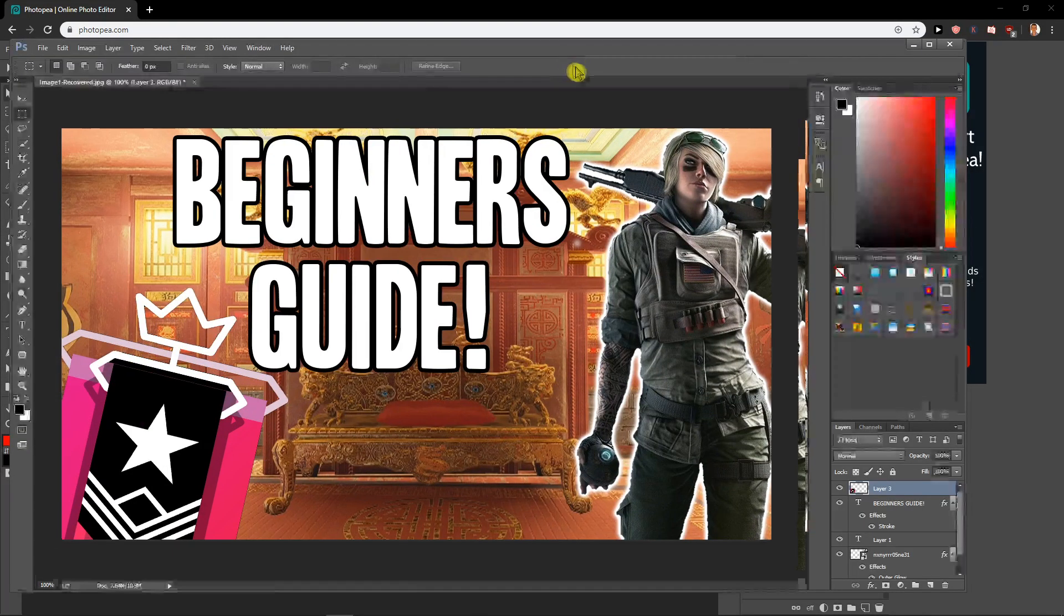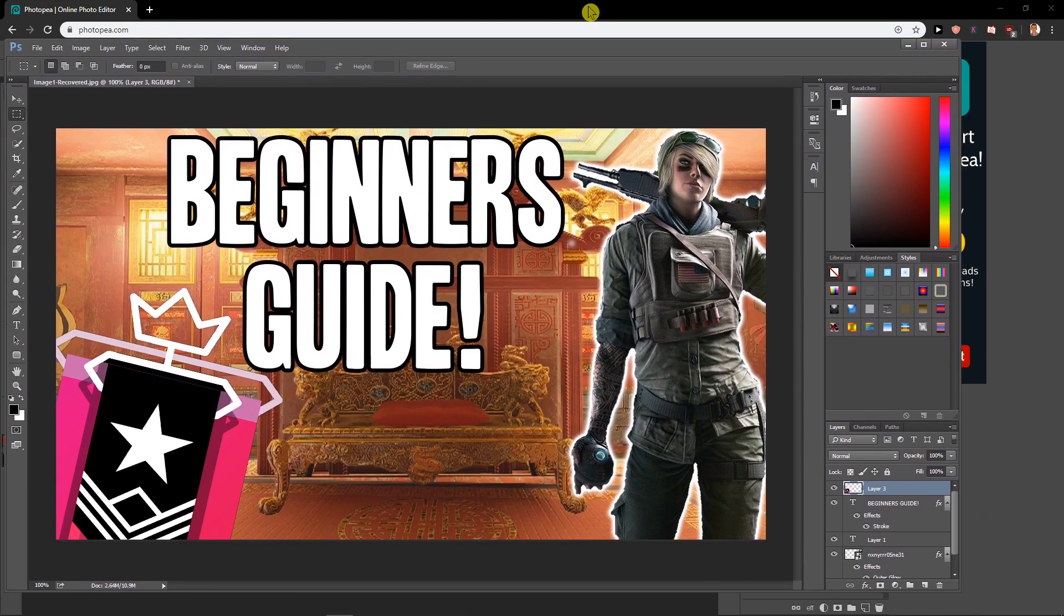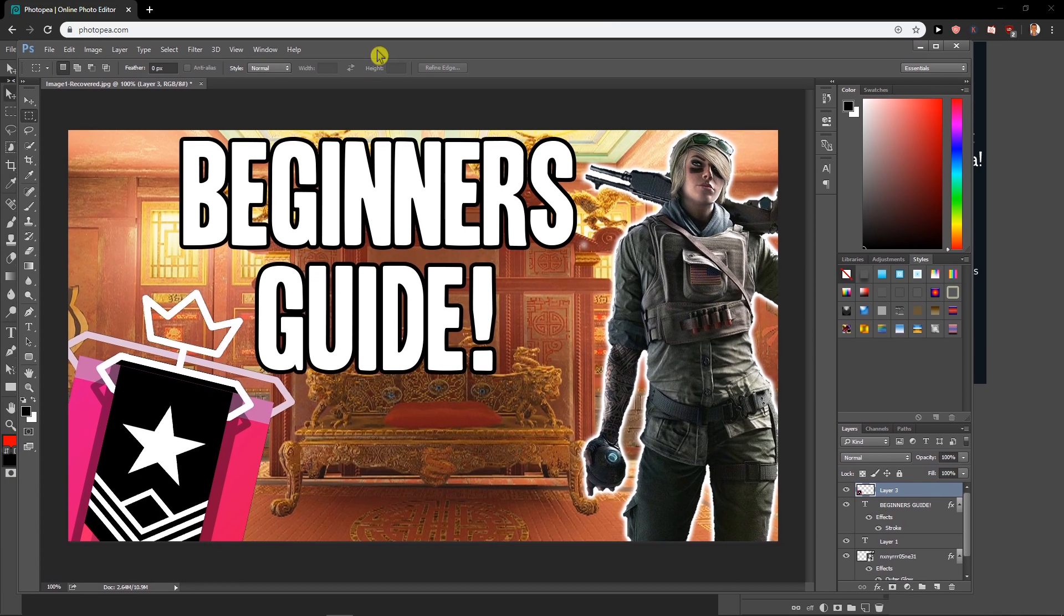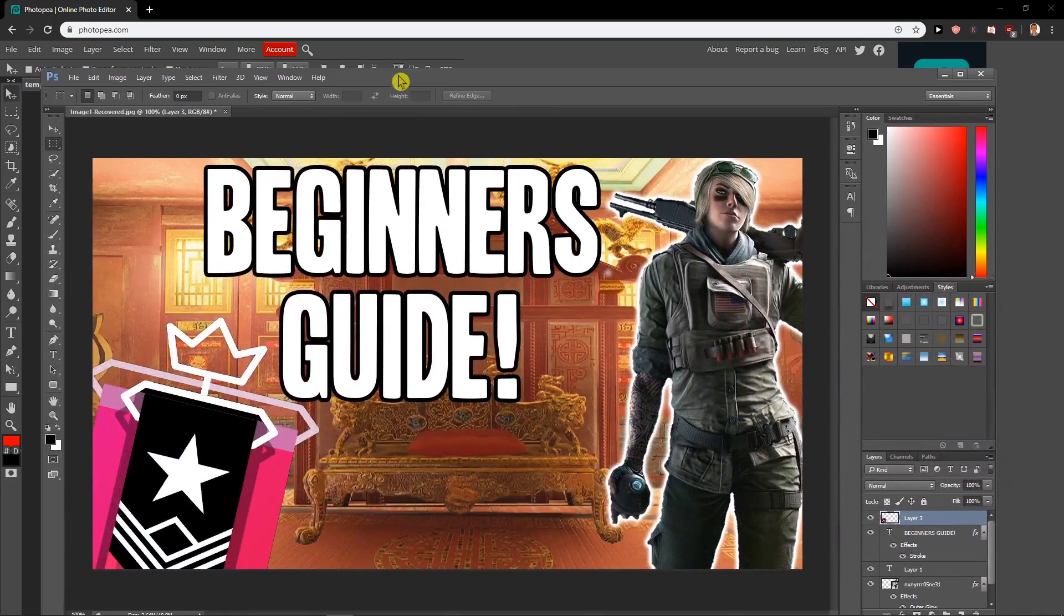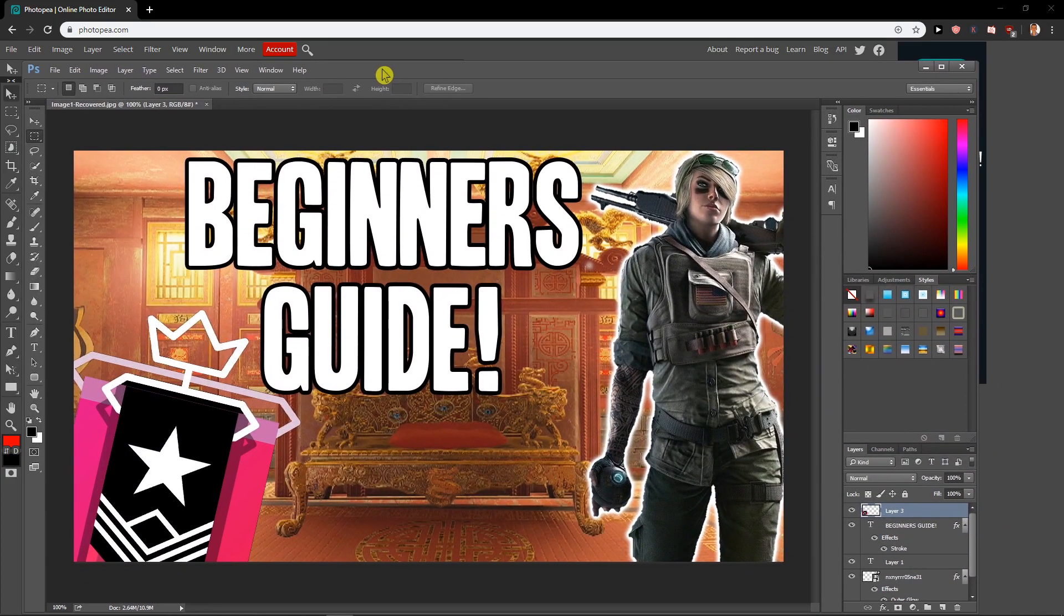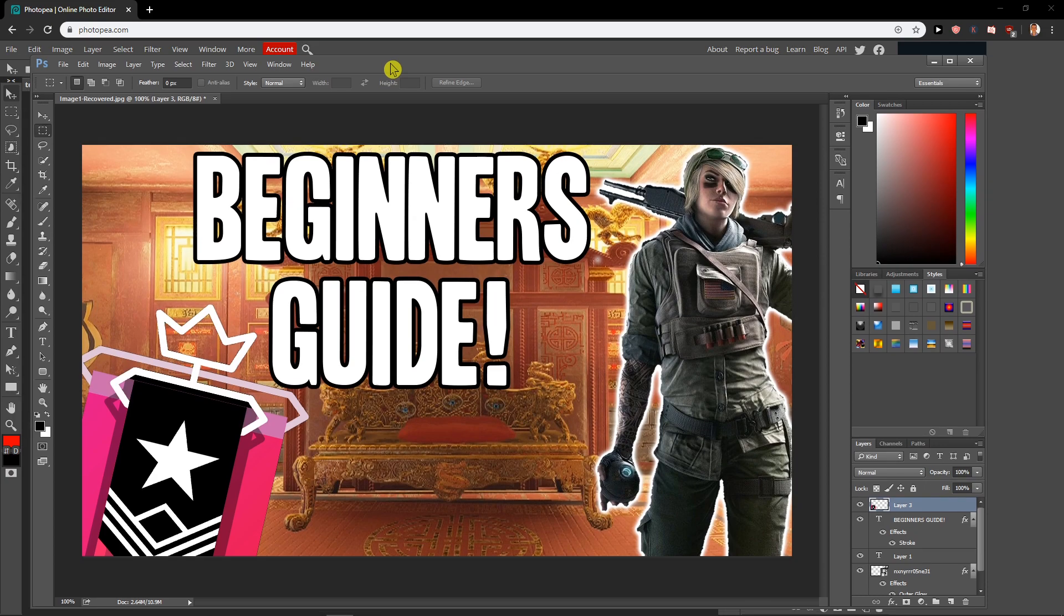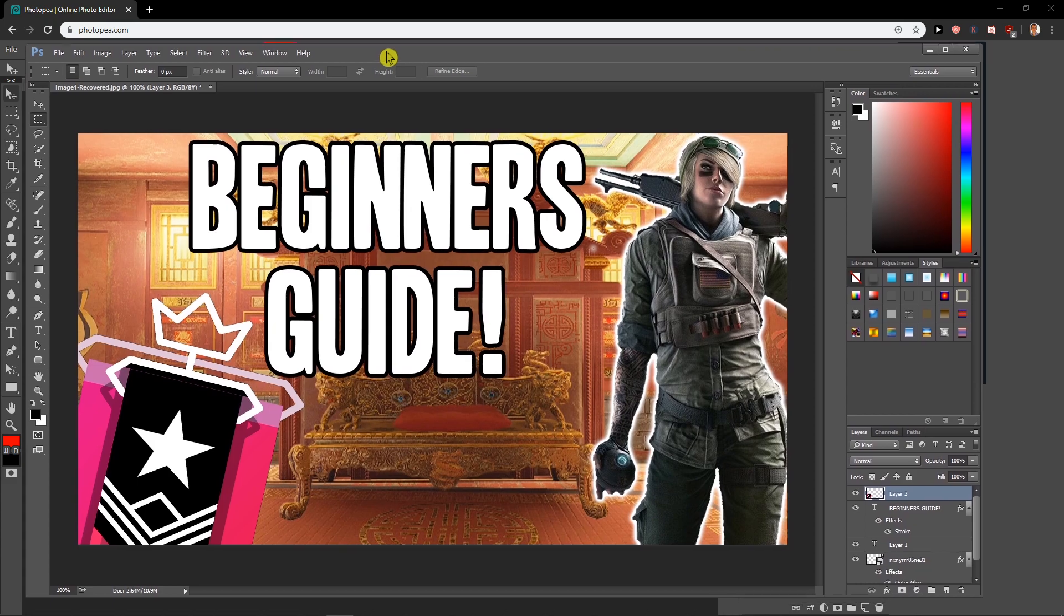I have right now opened Photoshop which I was using for years and years. I know most of the things in Photoshop and I honestly love it, but there is a site called photopea.com which is exactly the same or really similar to Photoshop and I just wanted to show it to you.